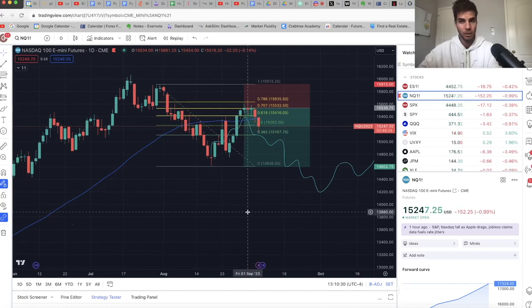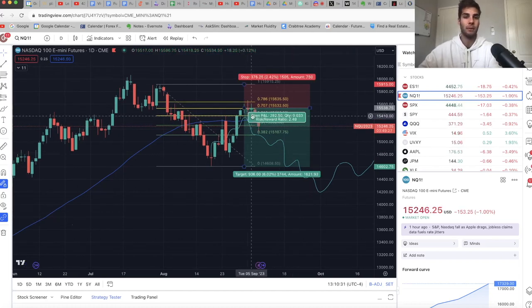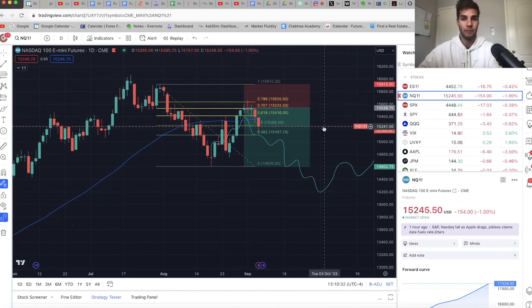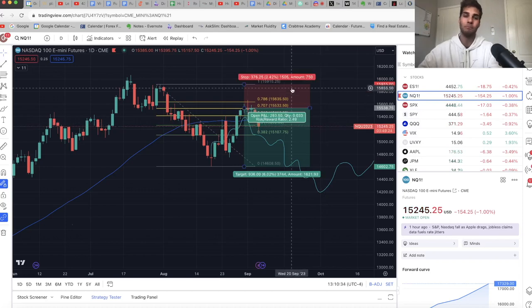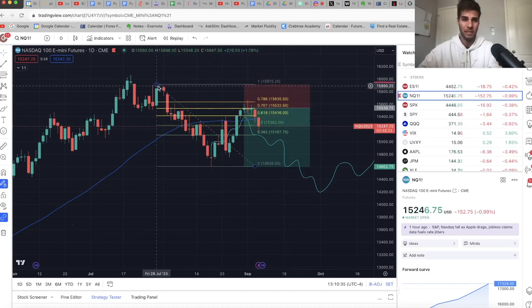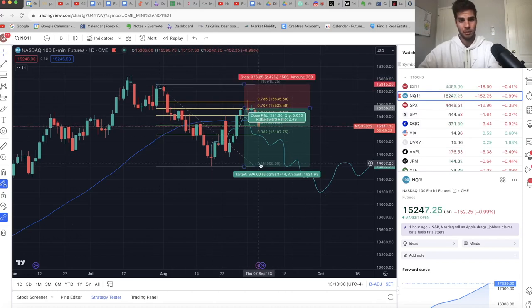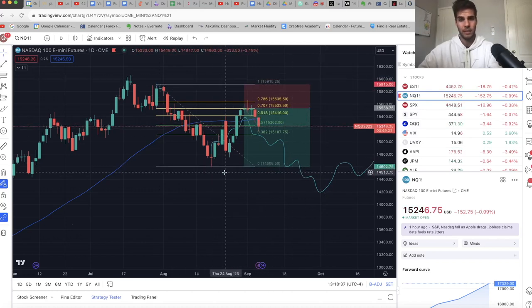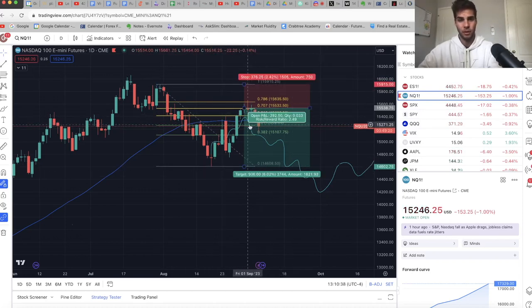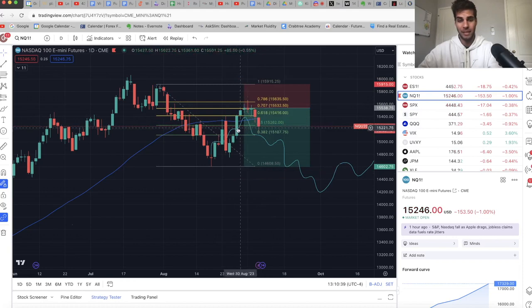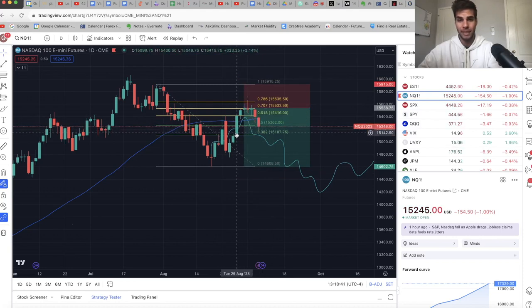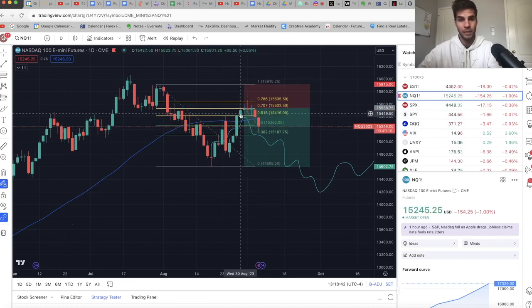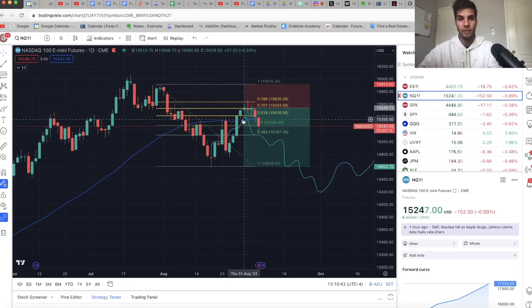We're taking a look at NASDAQ on the daily chart. Last video, I said I was in a short at about 15,538. My stop was above these highs and I was targeting these lows again. And I said, first target though I'd be taking off is in this fair value gap from 15,140 to 15,355.